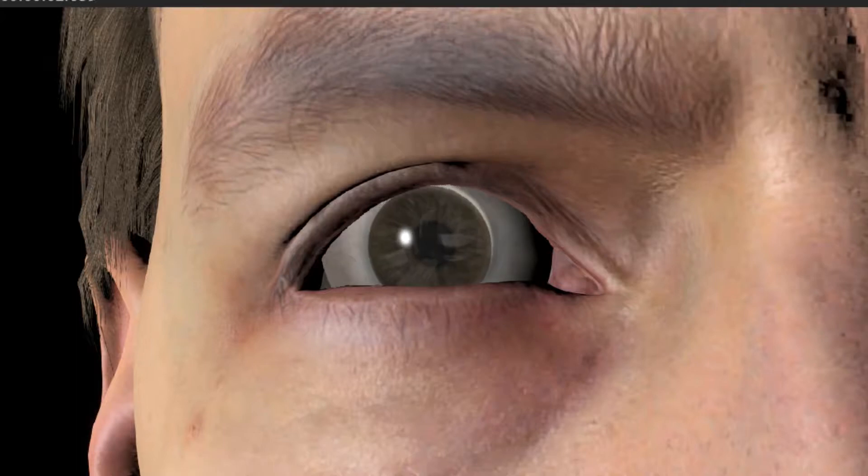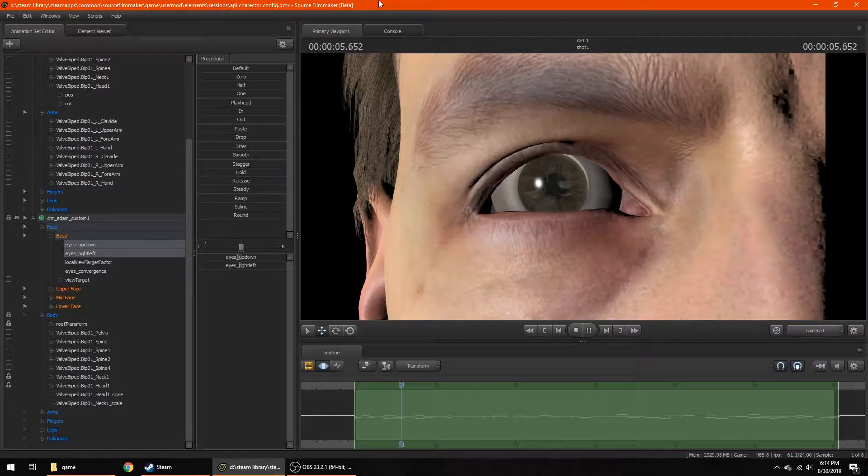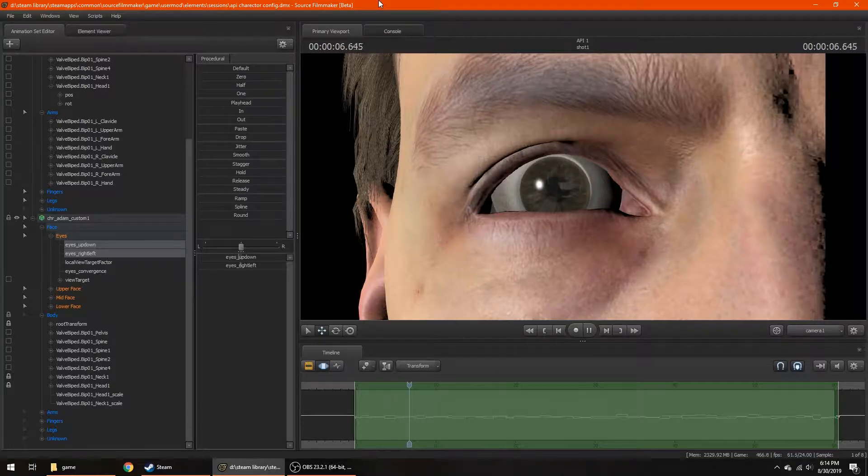So you want simple eye animation, but don't want to spend too long working on it. Luckily, I have just the thing for you.